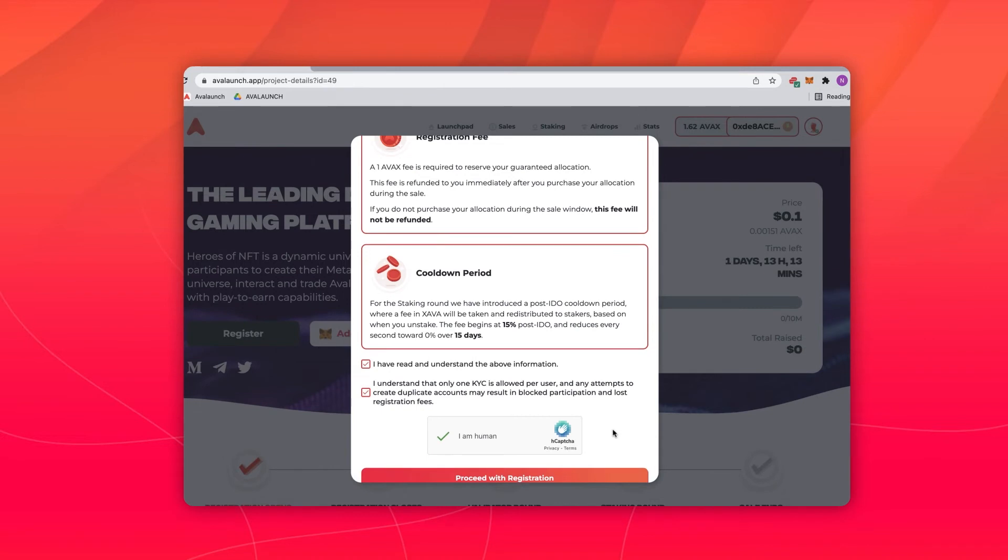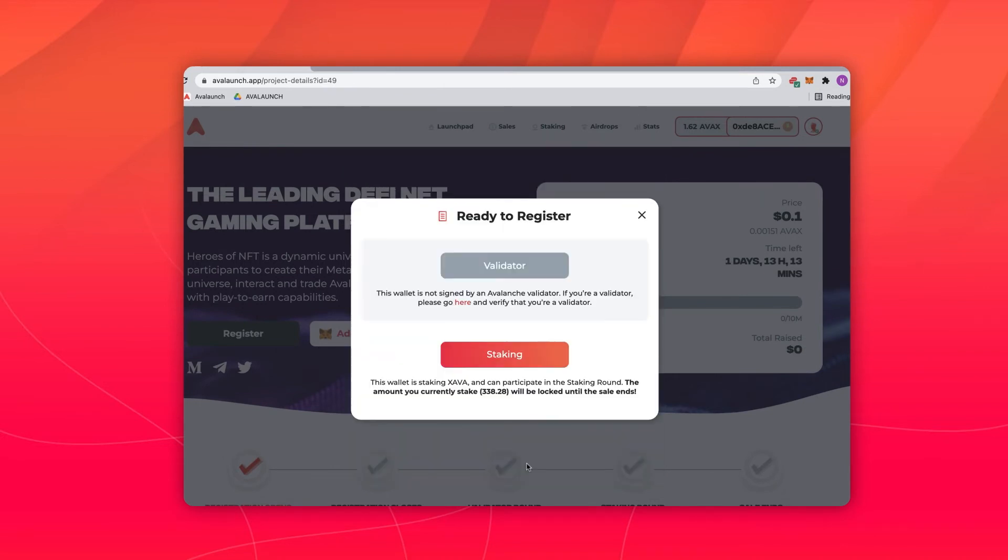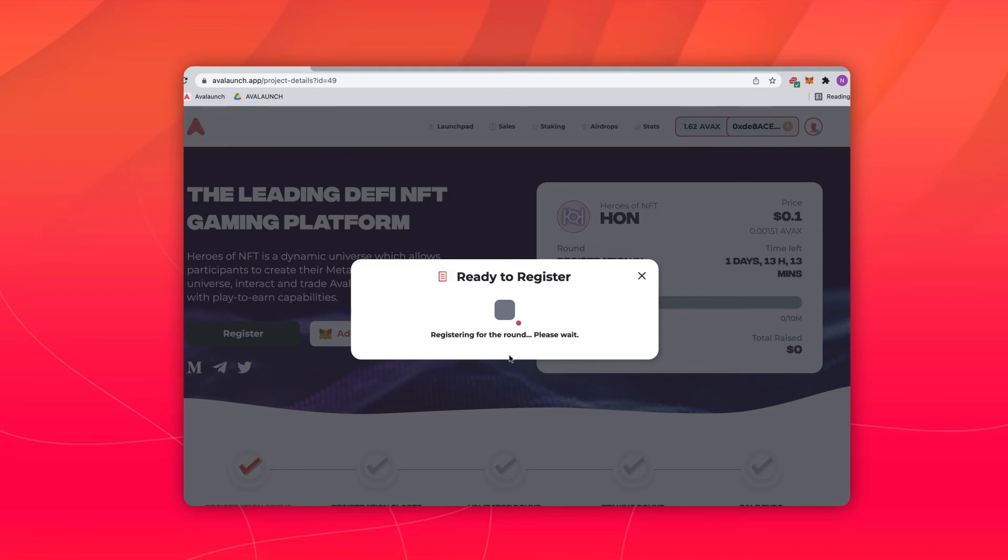Then proceed with registration. Then select the round you'd like to participate in: validator or staking.